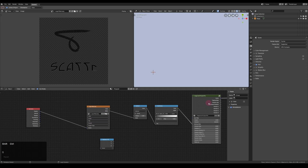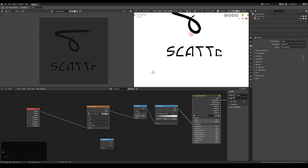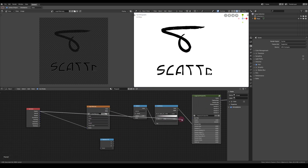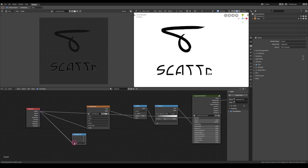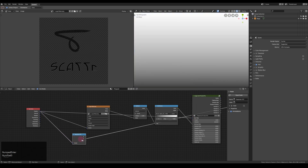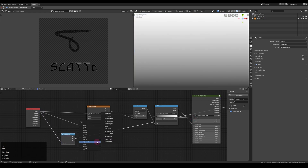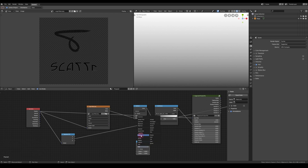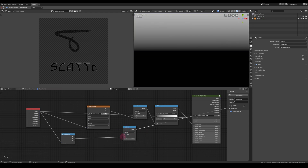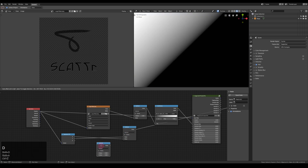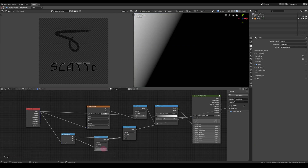Now I just grab these position coordinates and split them up with a Separate XYZ node. Then I combine the X and the Y coordinate with a coefficient, and that just depends on the direction you want to go for. I'm going for 3y minus x, but you can just play around with that and see what you like.